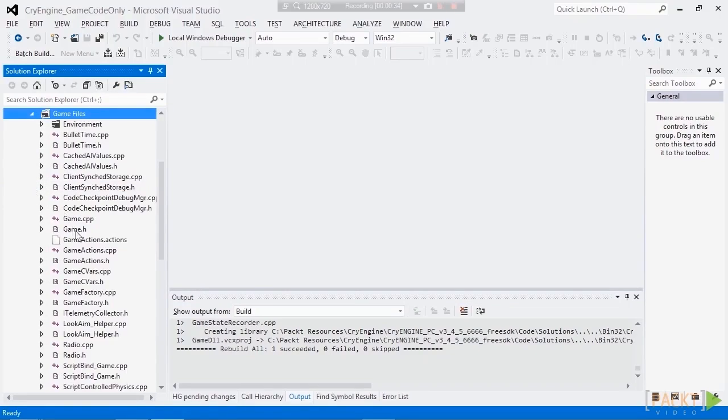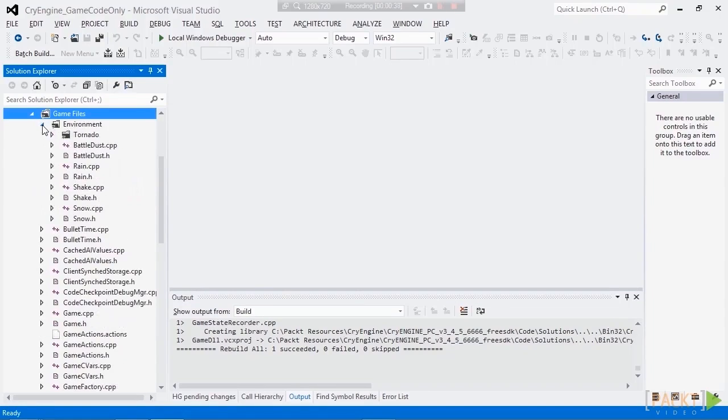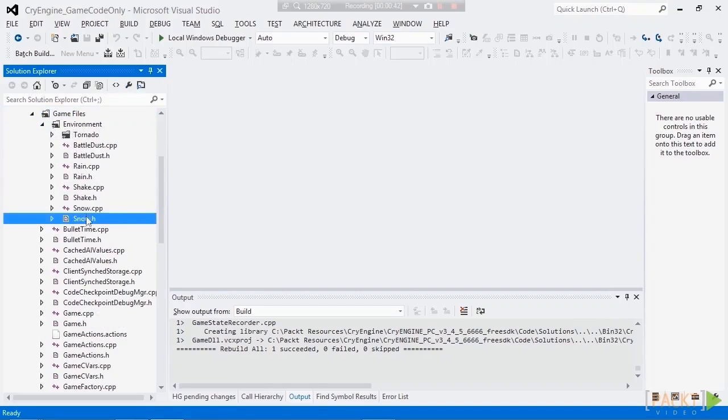Let's open that up, and immediately we see the environment. Let's open that up, and snow, either .h and .cpp. So let's open up the .h.